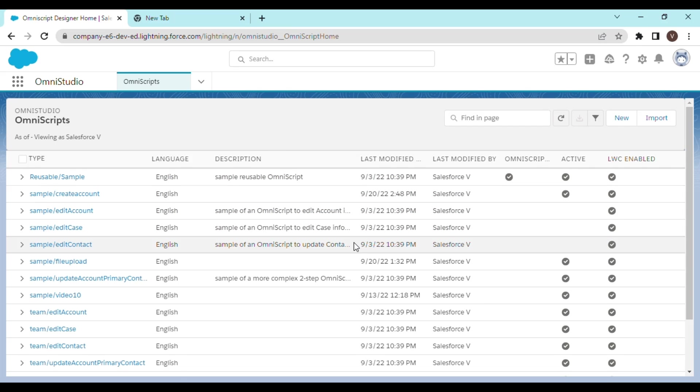Let's move on and see what do we need to create a type ahead block in Omni Studio. First of all, we would need a data raptor. This data raptor is going to fetch the data that will be showing in the type ahead block.